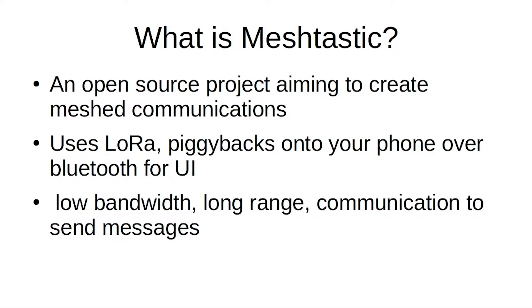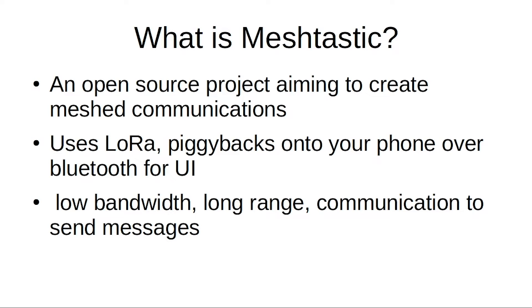So what is it? Meshtastic is an open source project aiming to create mesh communications, so off-grid, no infrastructure needed. Basically you just buy a little board, maybe you put it on a hard hat, maybe you don't. That board uses LoRa, which is a method of modulation for RF that is basically long range, very low data rates. That board then piggybacks to your phone generally, either over Bluetooth or Wi-Fi, and allows you to type text messages back and forth to people on the mesh or share GPS data.